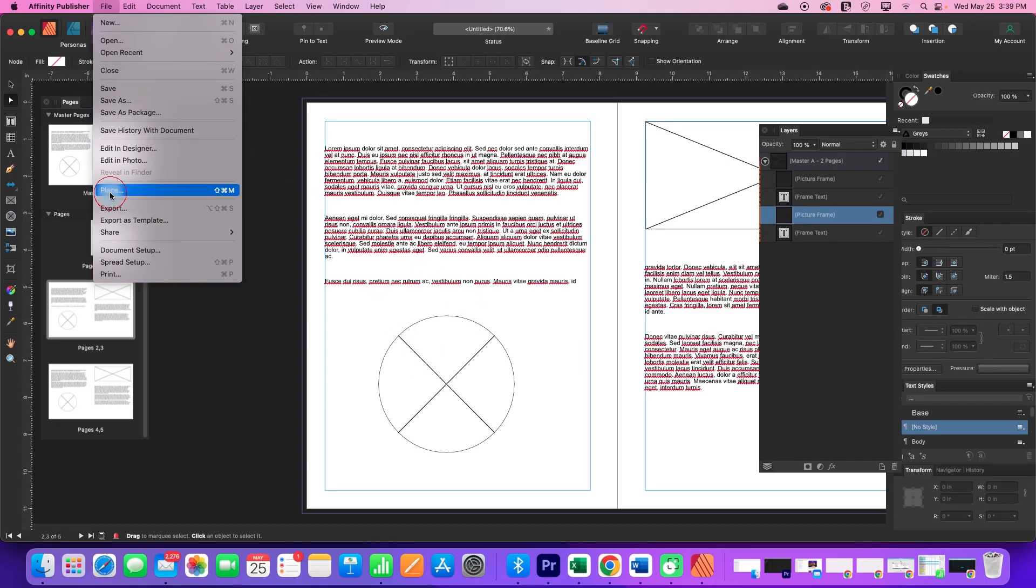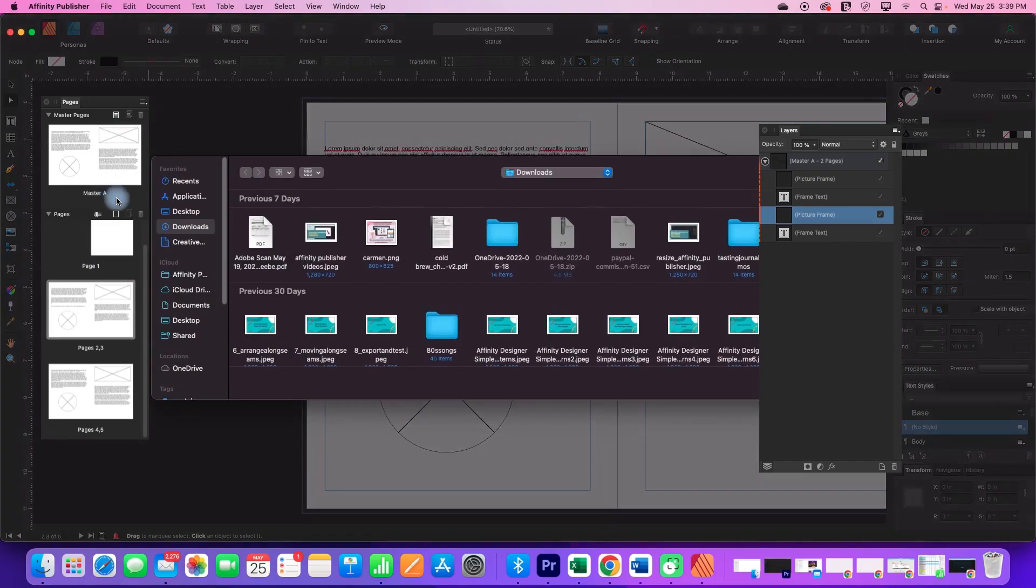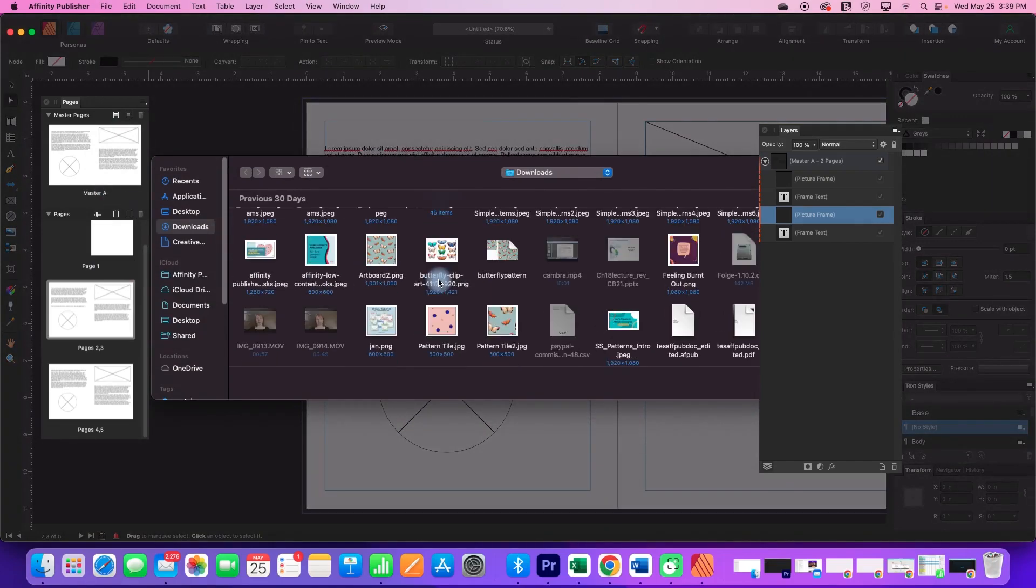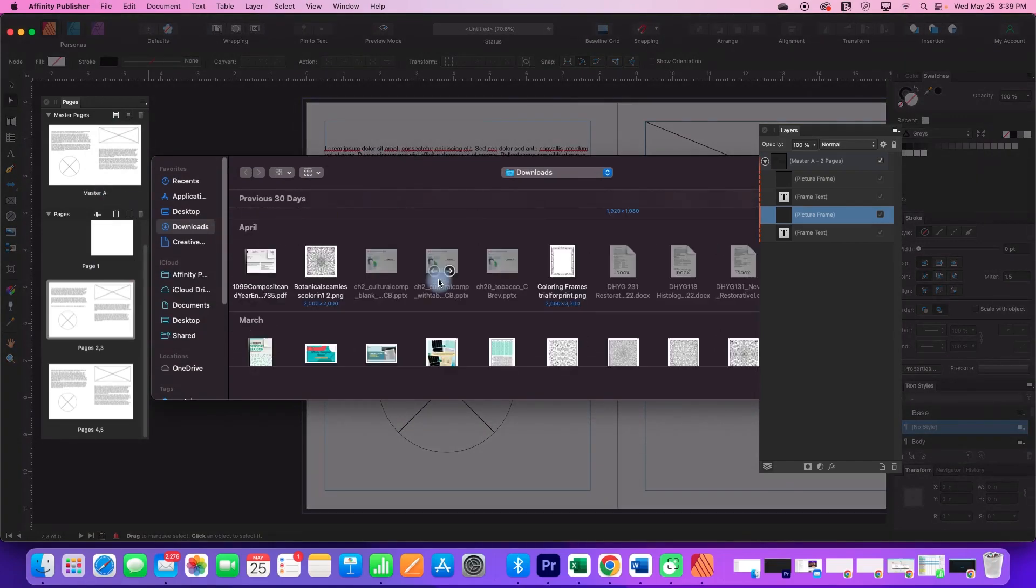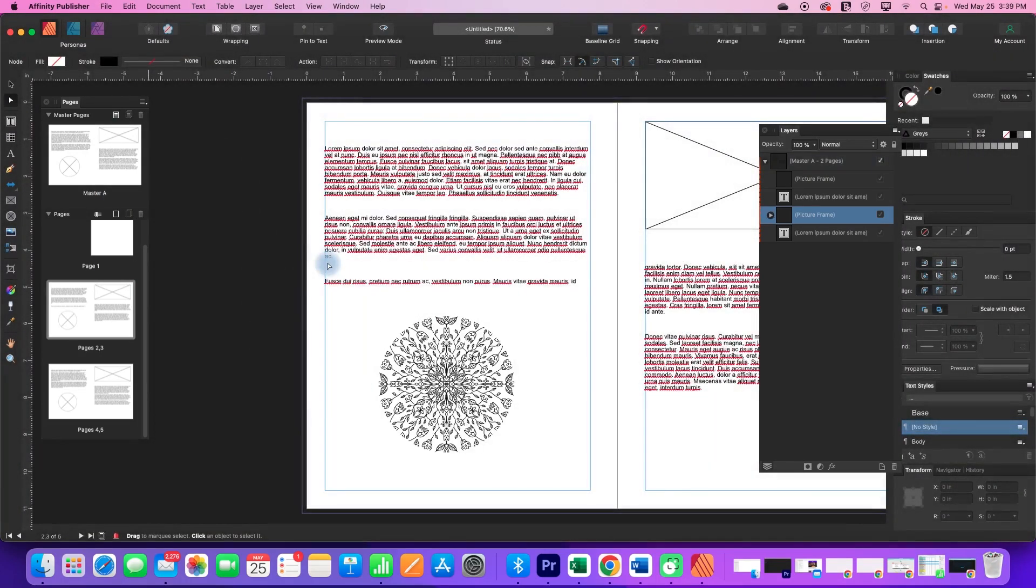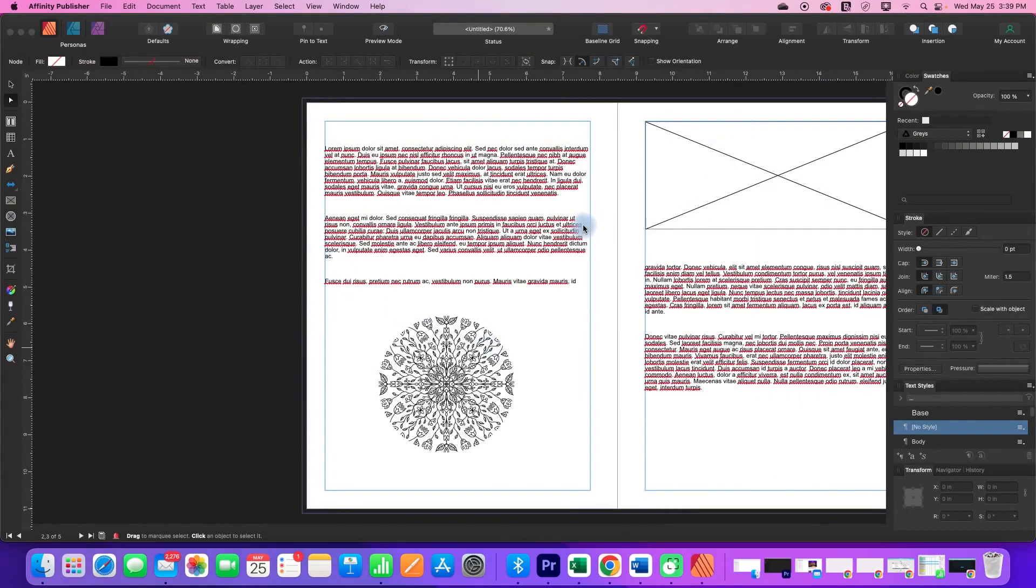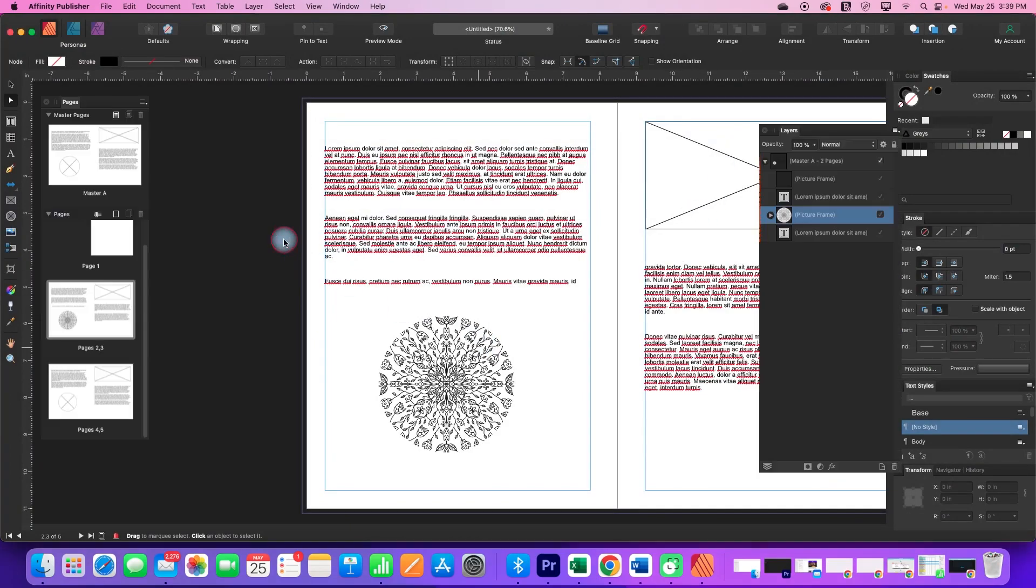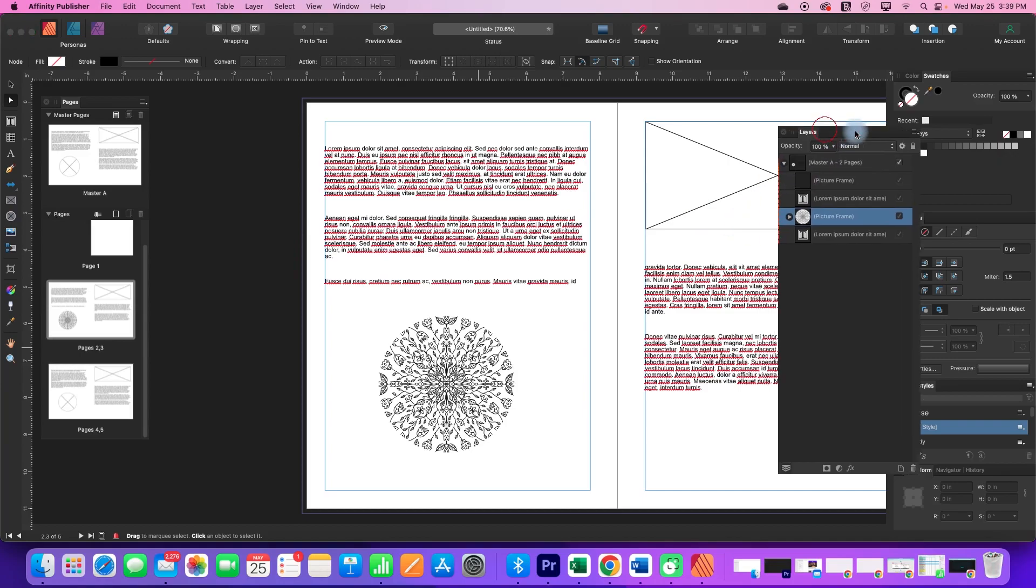I can go and place an image in there. So let's find something, let's just put this in there and I can replace everything from my master pages in here.